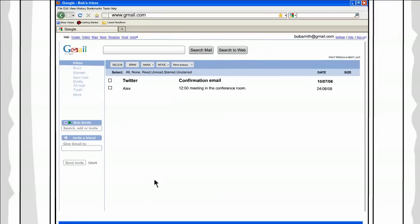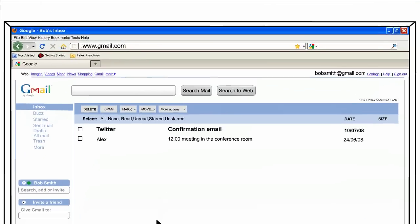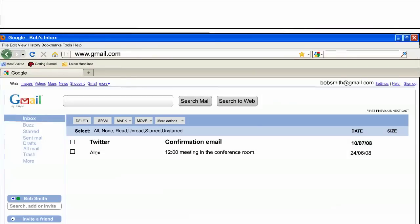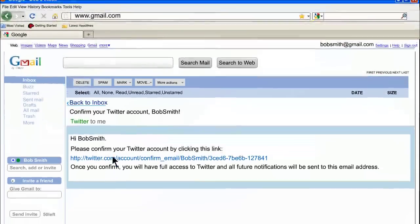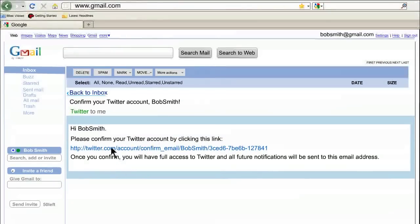Step 8. Twitter will send you a confirmation email. Just make sure you go to your email account and open the email, then follow the simple instructions.